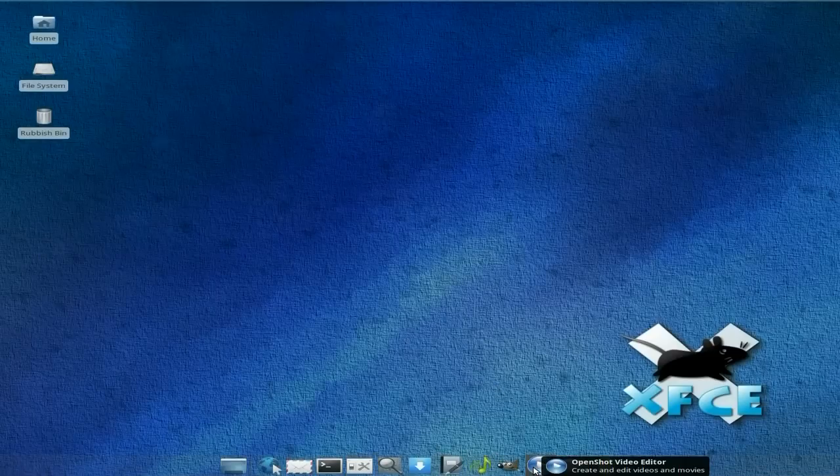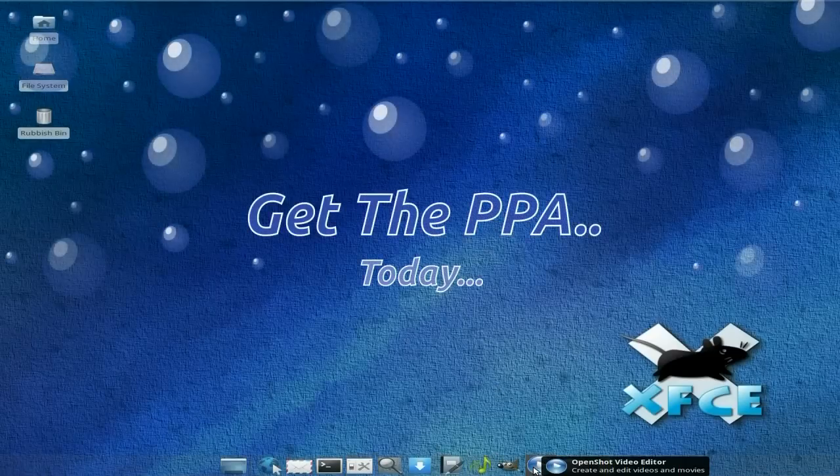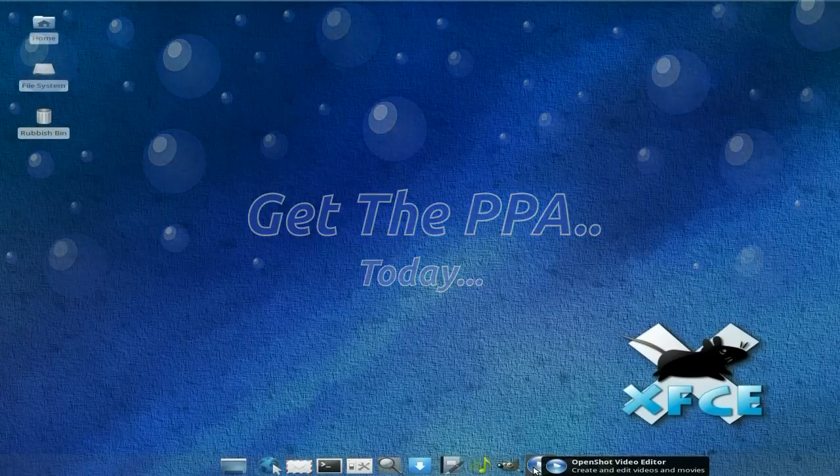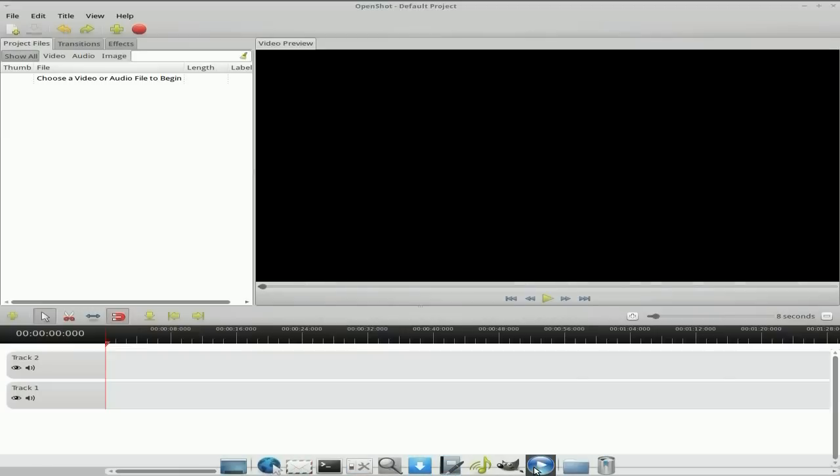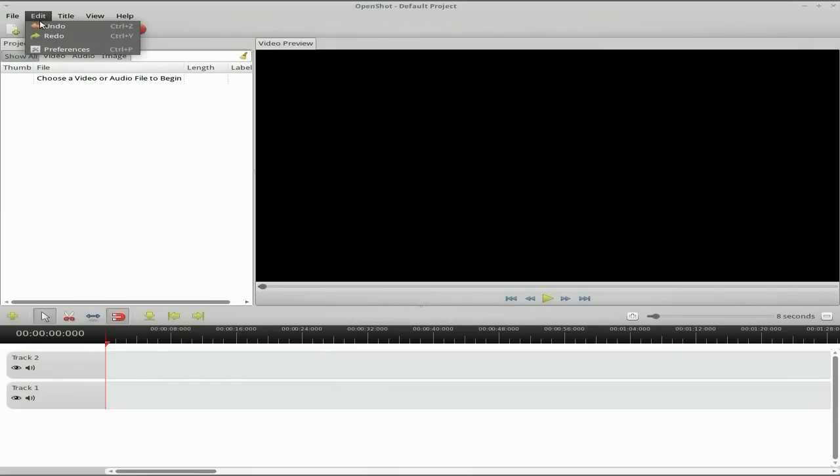Remember I subscribe via the PPA which you should all do as well if you want the latest and greatest. Mine just updated automatically. Just get the PPA, it's all done really. So we'll open OpenShot from my little bar in XFCE. It doesn't actually look much different.